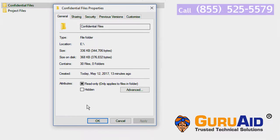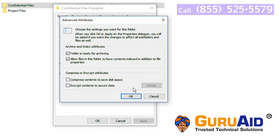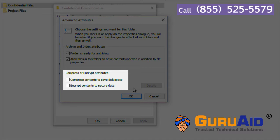Click on advanced option. Under compress or encrypt attributes, click on the checkbox next to encrypt contents to secure data.